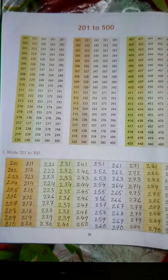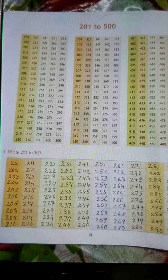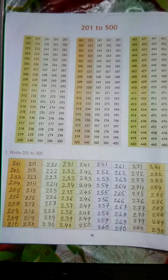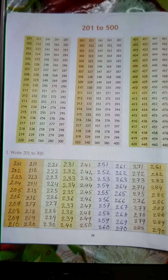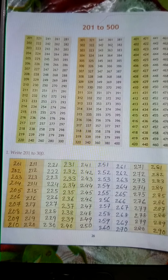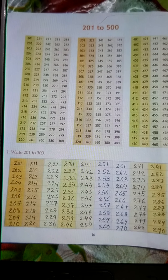361, 362, 363, 364, 365, 366, 367, 368, 369, 370.